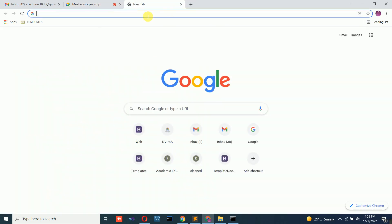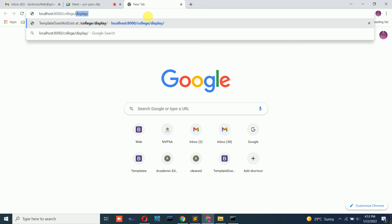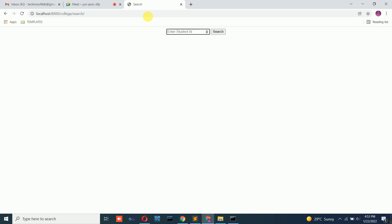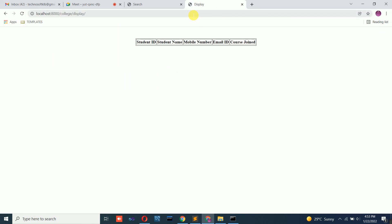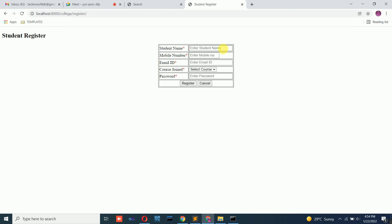Open the browser and go to localhost:8000/college/search/. You will get a search page. When you type a student ID and click search, it should bring that particular data from the database. But first, make sure you have data inside the database, since we performed delete operations in the previous class. Let me register some more data.